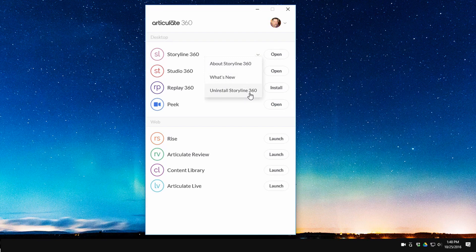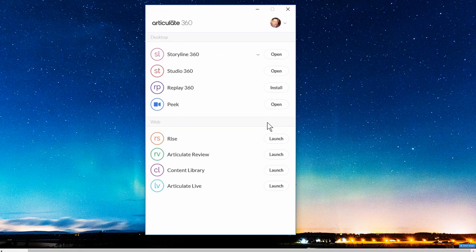You don't need to have everything installed at one time. For example, you may just want to work in Storyline and not use any of the other desktop tools. In this case Replay is not installed, so if I want to install it I just click on 'install.' It goes through the process of installing the application, and once it's done I just hit 'open' and can start working in Replay.